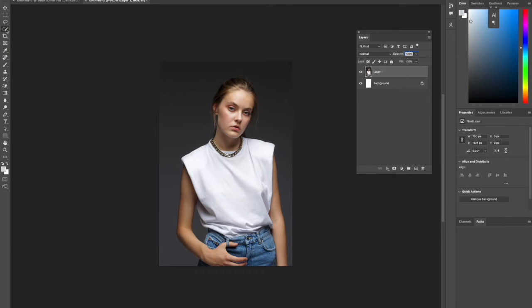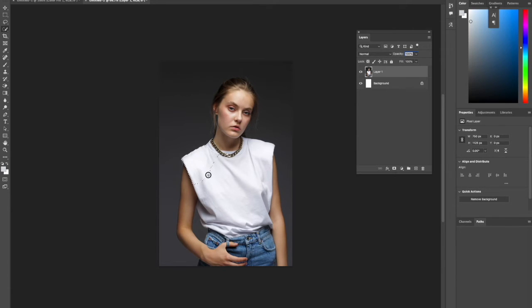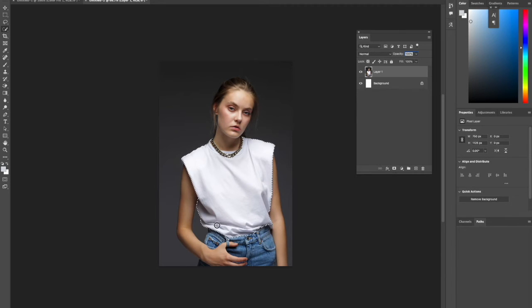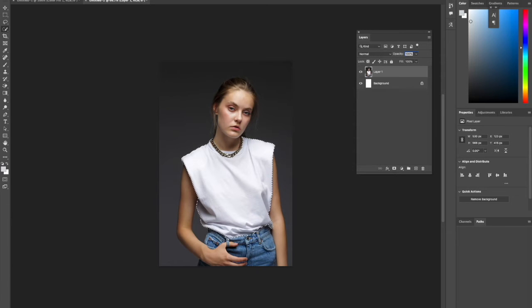We're going to create a selection of the white t-shirt. Just drag and ensure that all of the white elements have been selected. That's a good selection there.